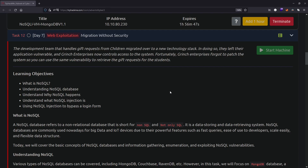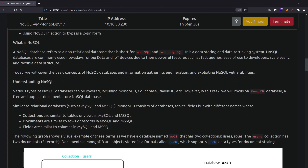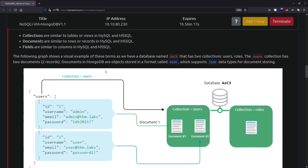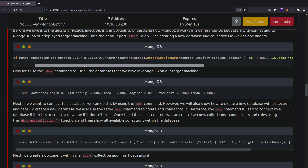Hello everyone, today we are doing Day 7 of Advent of Cyber 3, and this time we have NoSQL. The learning objectives are understanding NoSQL databases, why NoSQL injection happens, and how you can inject NoSQL to bypass a login form. This is a basic explanation of what NoSQL is - a non-relational database, short for non-SQL. This is a lengthy topic and you should read through it.